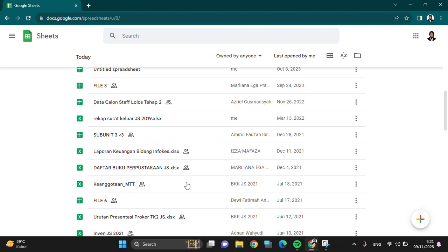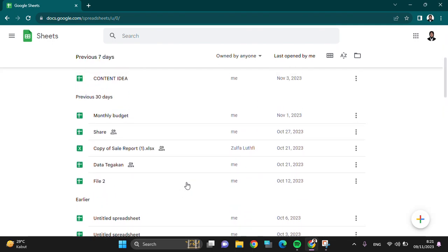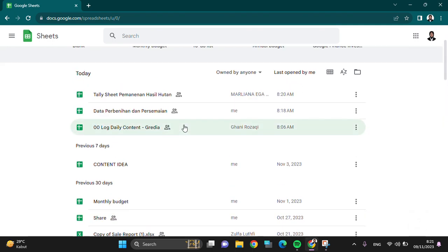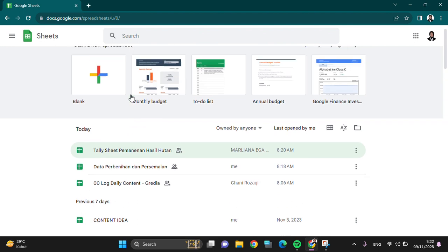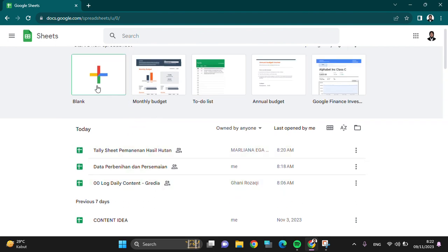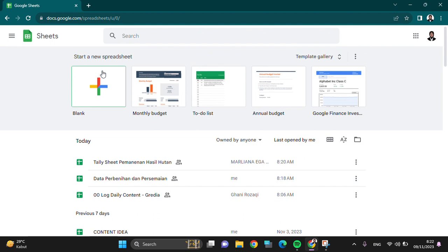Then you can simply tap on it and the file will be opened. And for example, I'm going to create a new Google Sheets here. I'm just going to tap on this plus button.